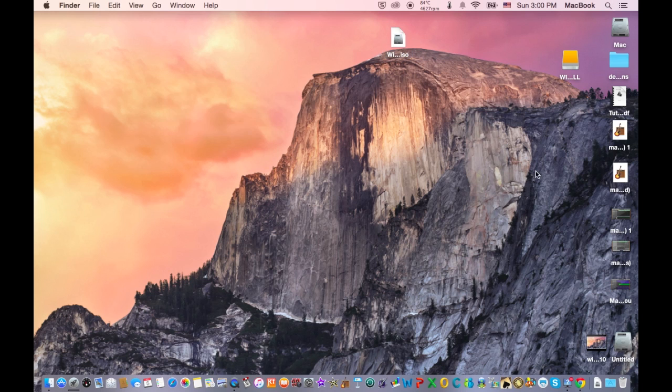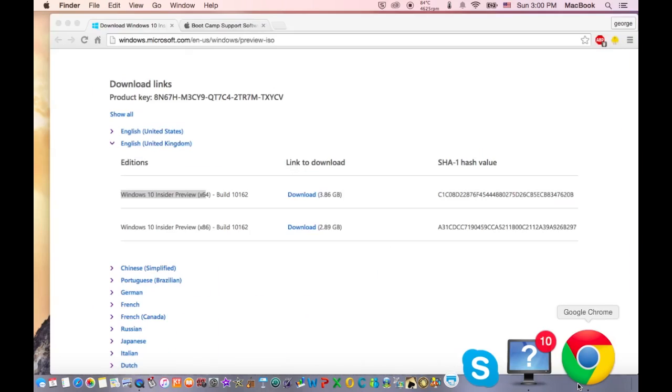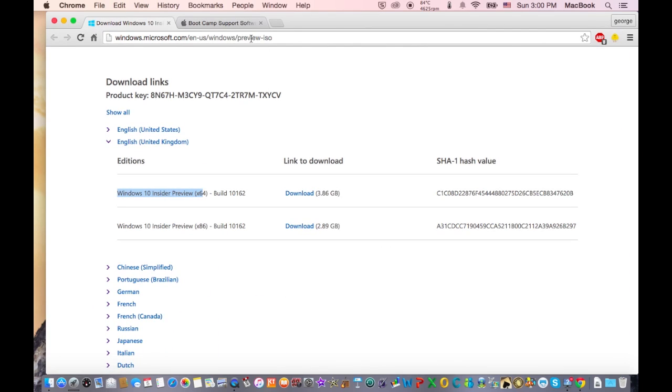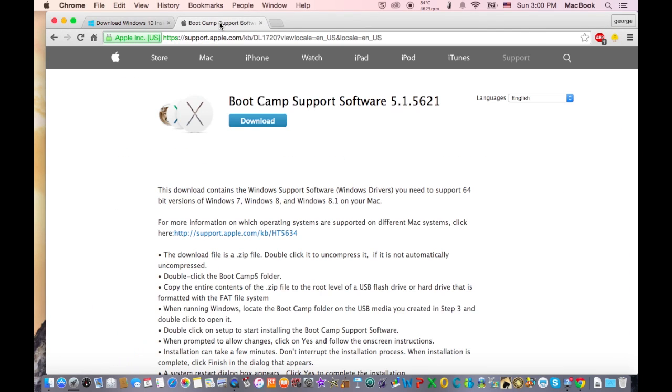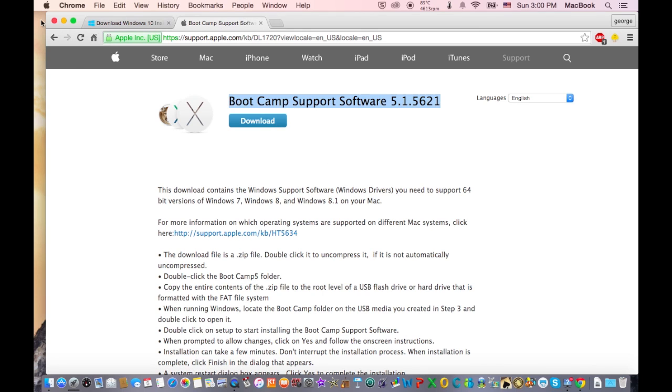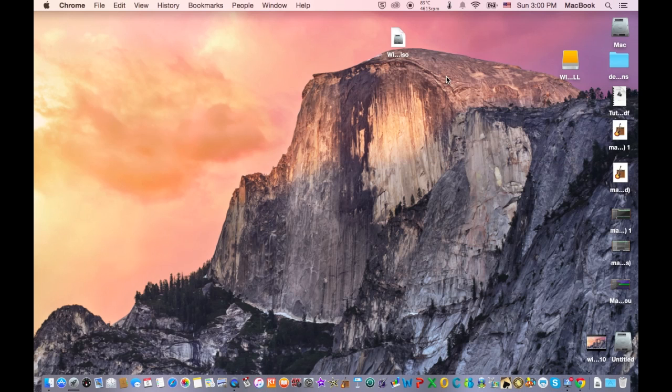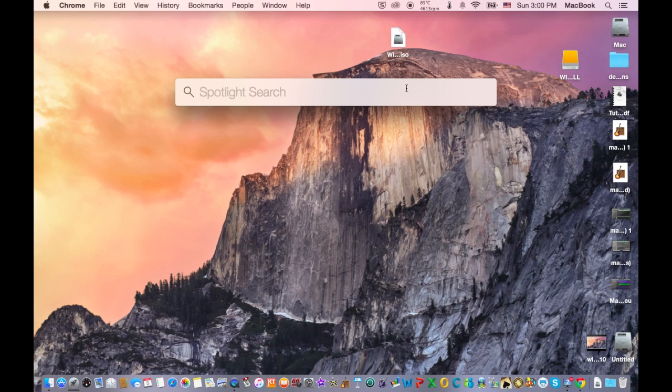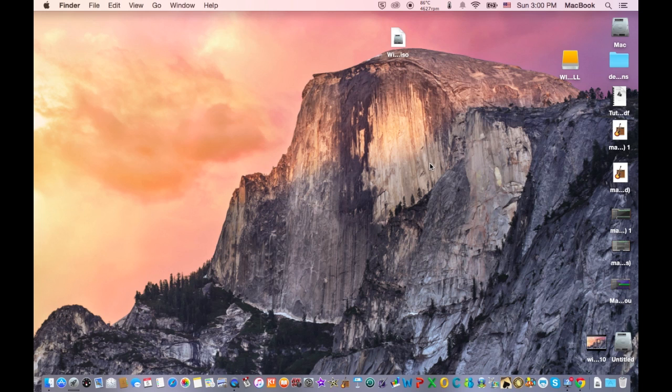Then go again on your web browser and go on this link right here. The links of these two websites are in the description. Download the Boot Camp Support Software 5.1.5621 or whatever it is and hit Download and it will take some time to download. Then after you have downloaded this Boot Camp support, look for the Boot Camp support 5.1 and drag it onto the USB. Make sure you have plugged in your USB onto your Mac.